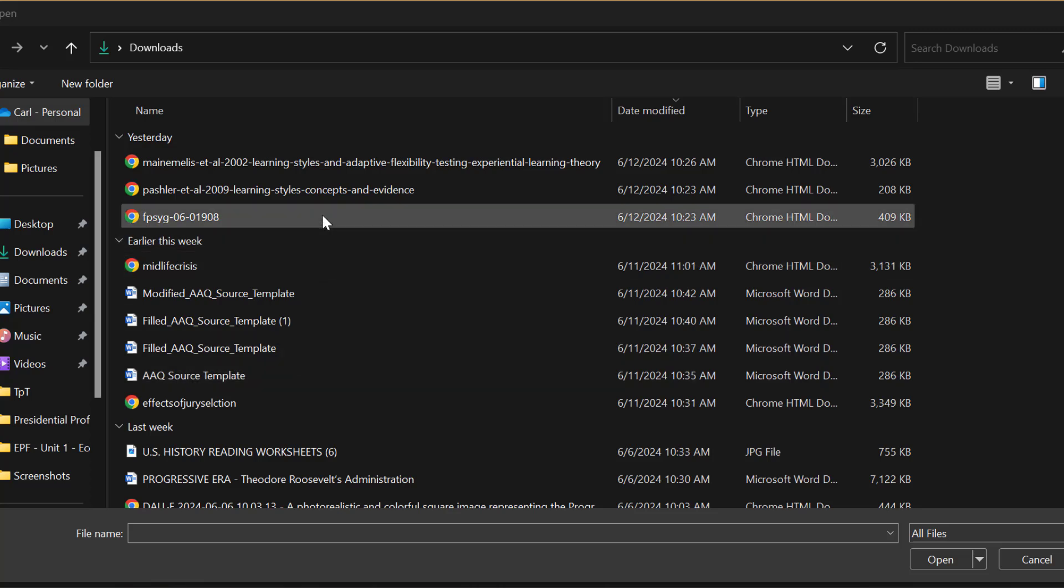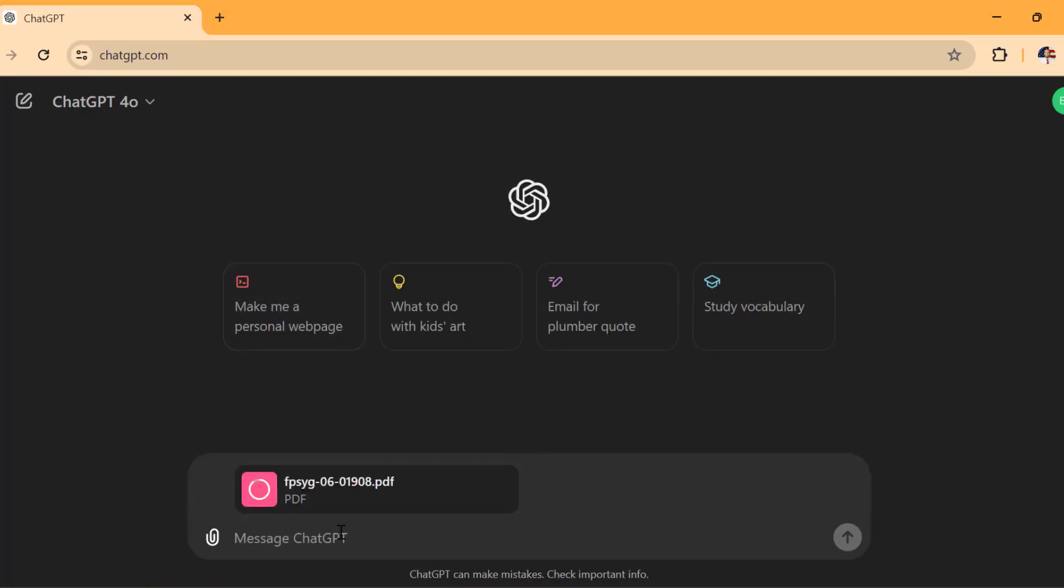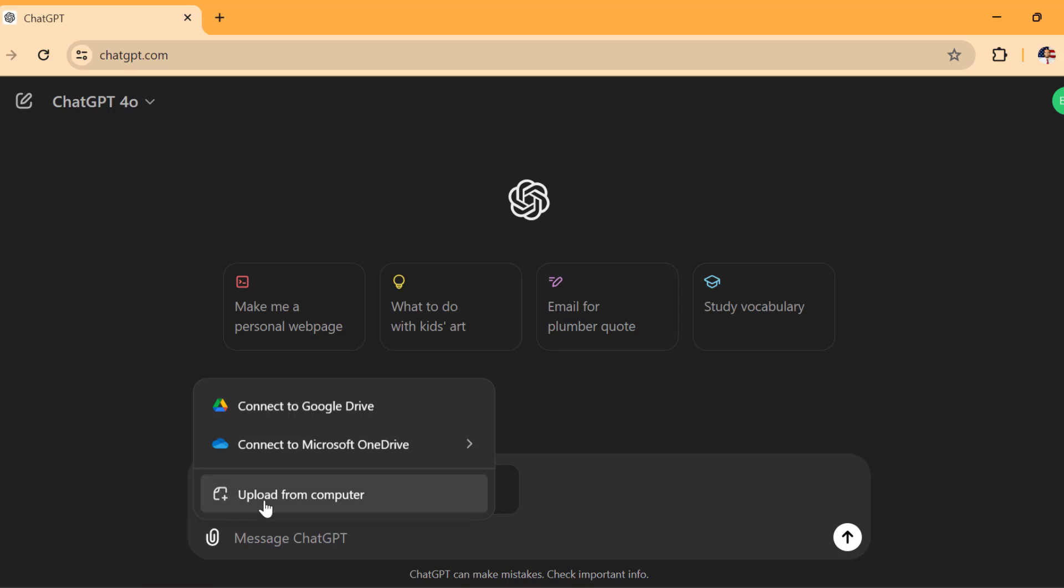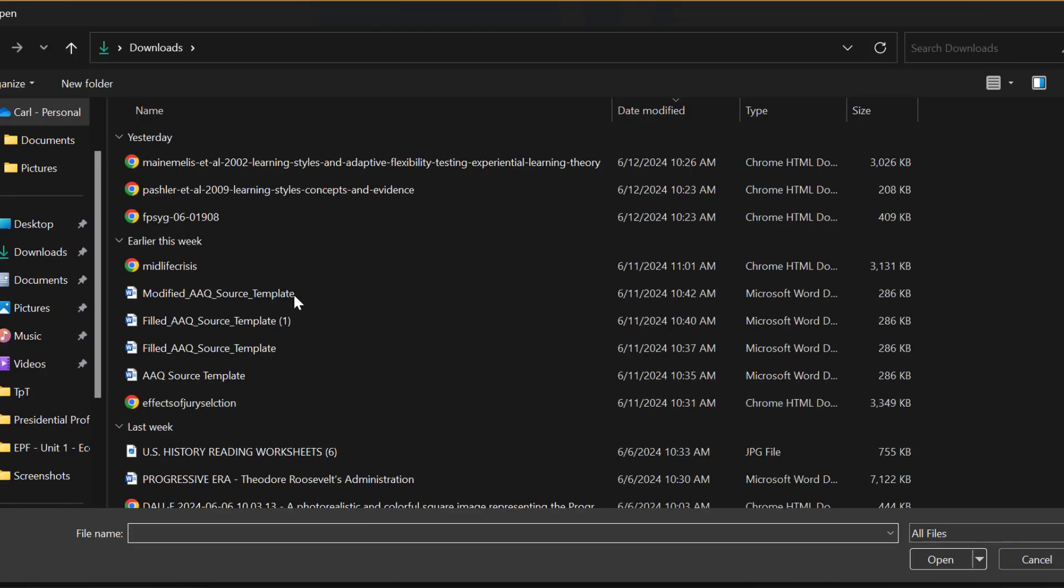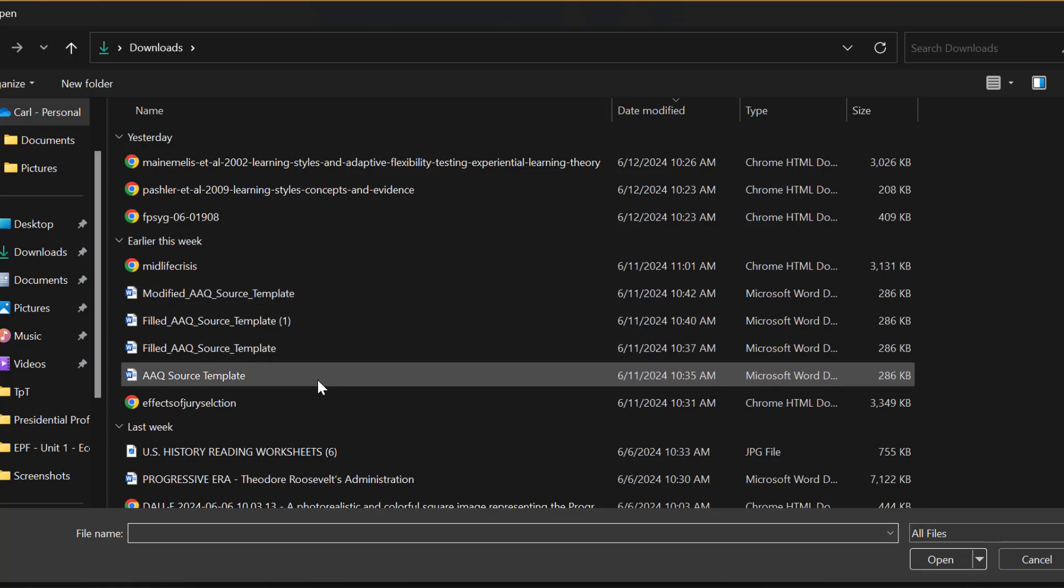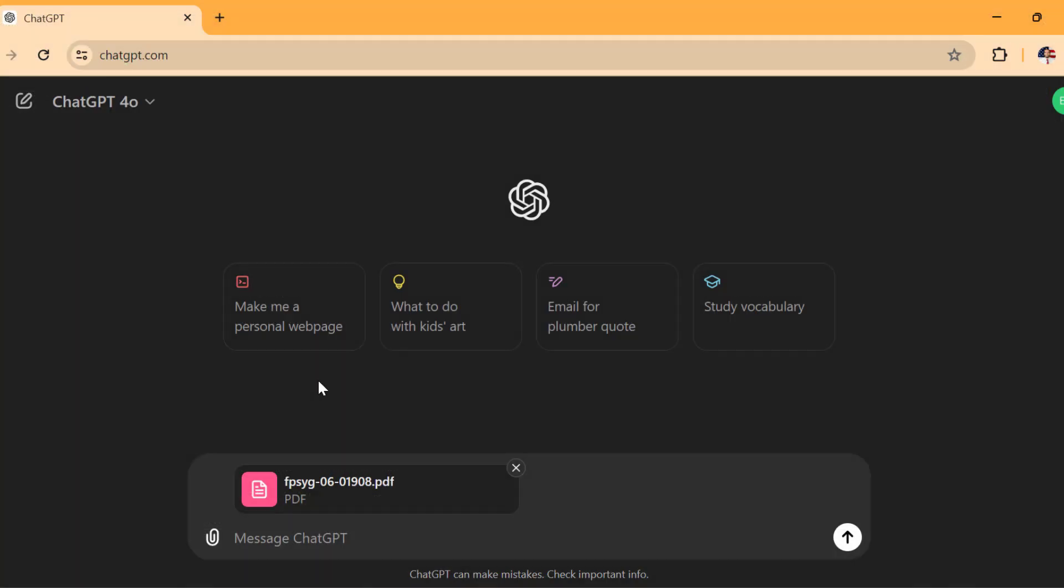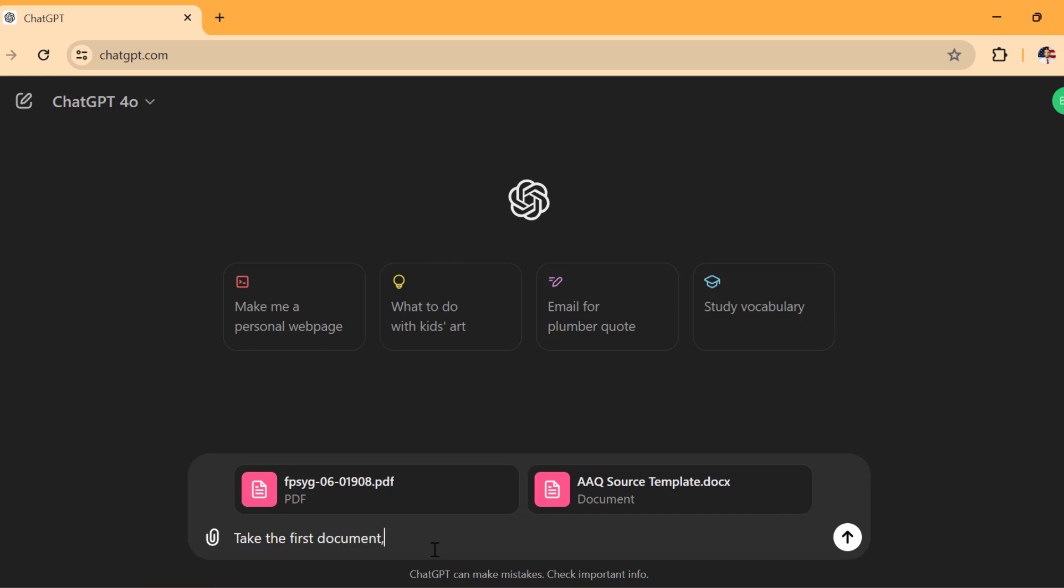But I'm going to start out with this right here. I know it's not named right, but that is one of the articles dealing with learning styles that I downloaded from Consensus AI. Then I'm going to upload the AAQ format. AAQ source template is what it is called. And here's what I'm going to ask ChatGPT to do.